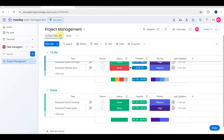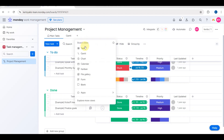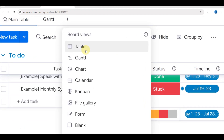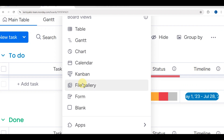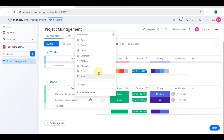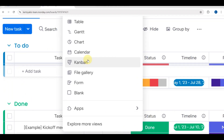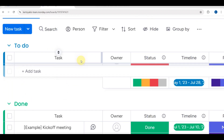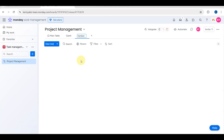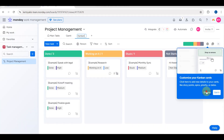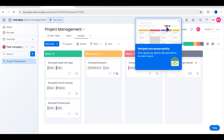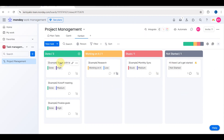You can also choose different views by tapping the plus sign. You'll see options including Table, Gantt, Chart, Calendar, Kanban, File Gallery, Form, and Blank views.